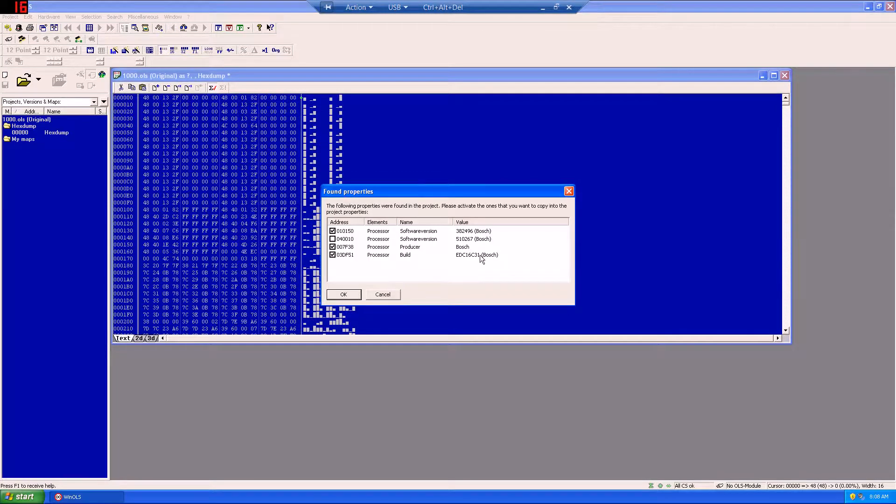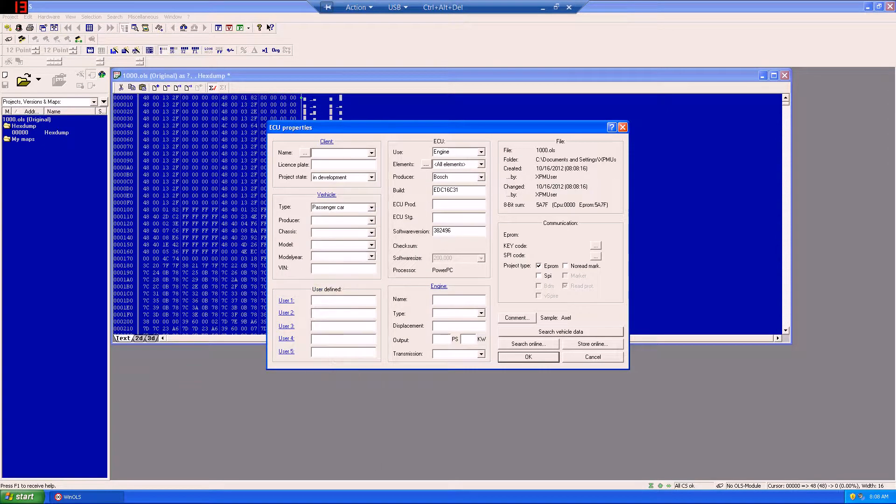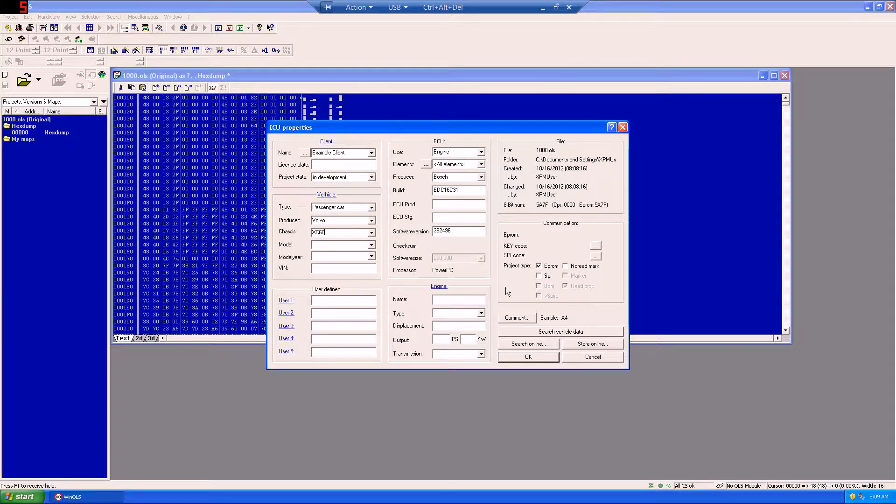This will give us information about the software version, the producer, and build. And here we can fill in our information about our client, in this case I'll just type example client, and we can fill in as much or as little information as you want to in the client information window.